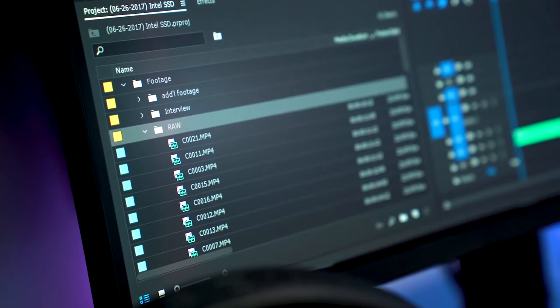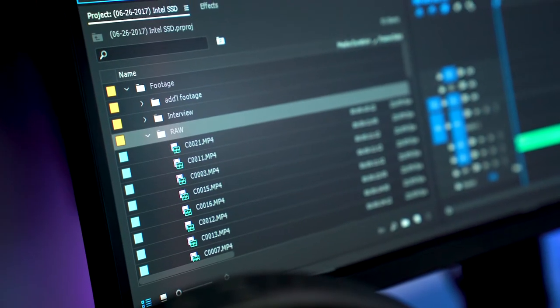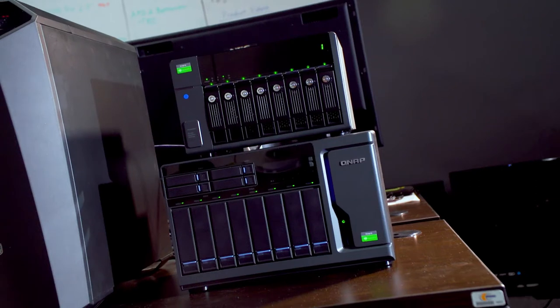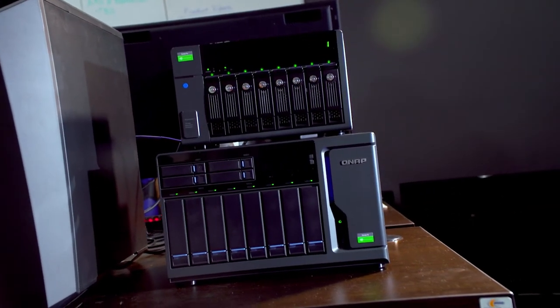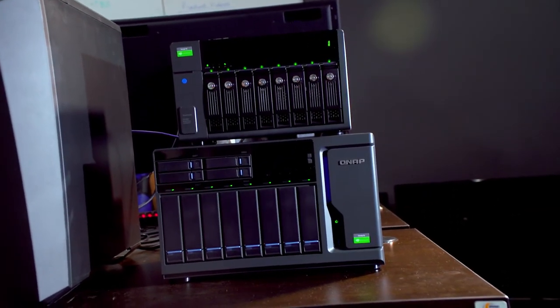But RAID 0 is all speed with no backup. That's why we have a second QNAP system with all Seagate drives to provide the redundancy.